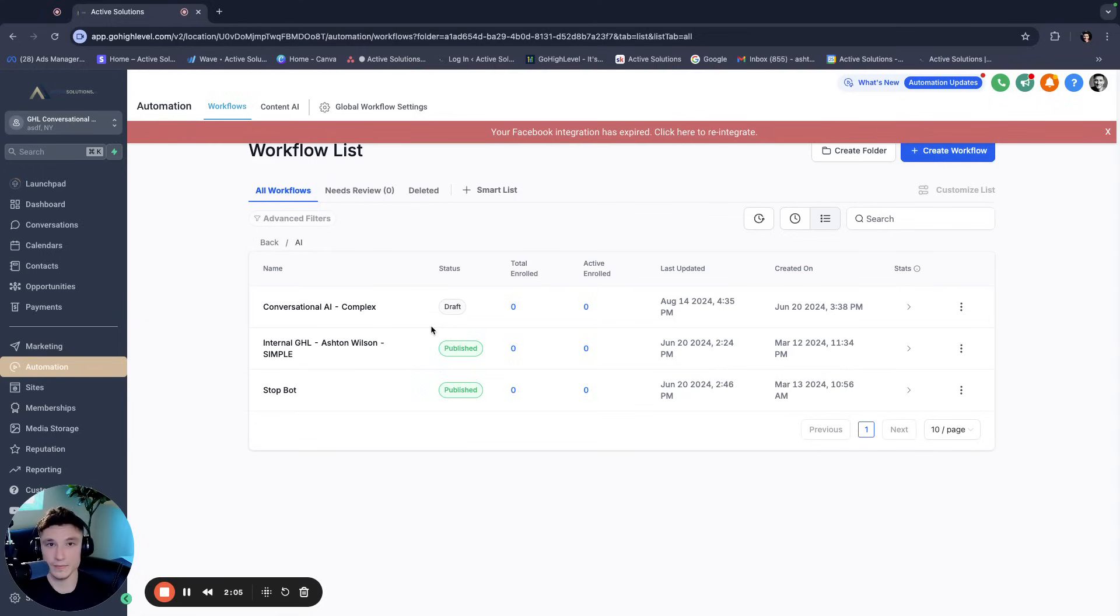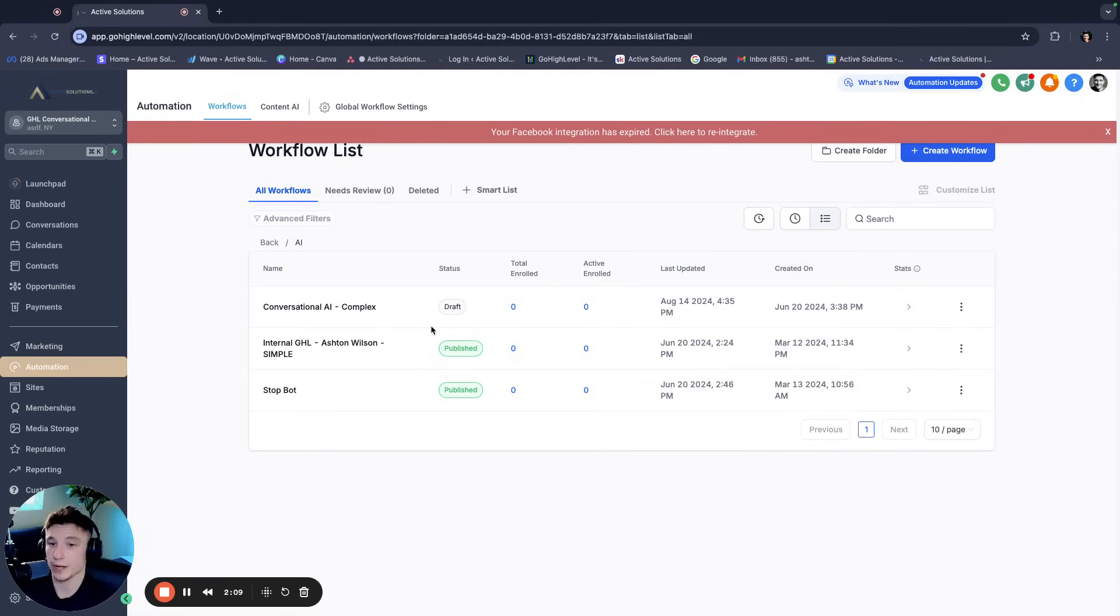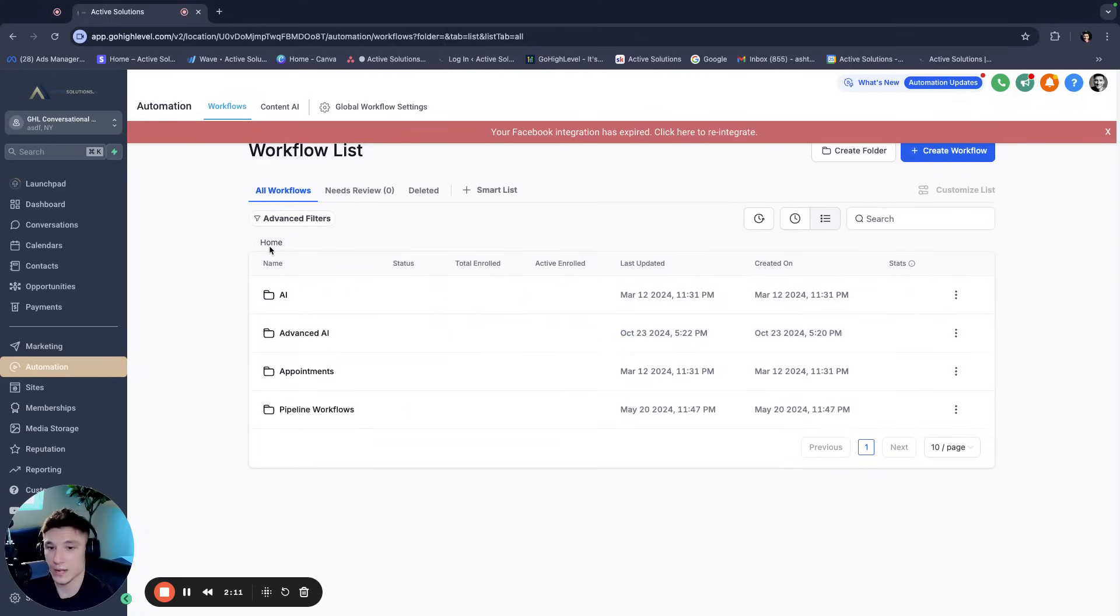But if you haven't and you want a shortcut, you can always purchase the snapshot. But I don't care if you give me money or not, I actually would prefer you just watch the tutorial and build it yourself. But if you want a shortcut, we also provide the snapshot.